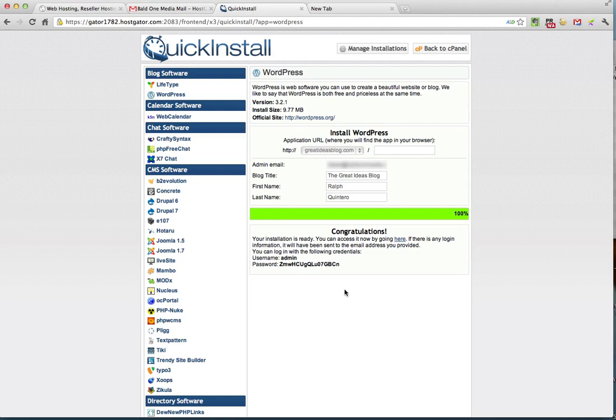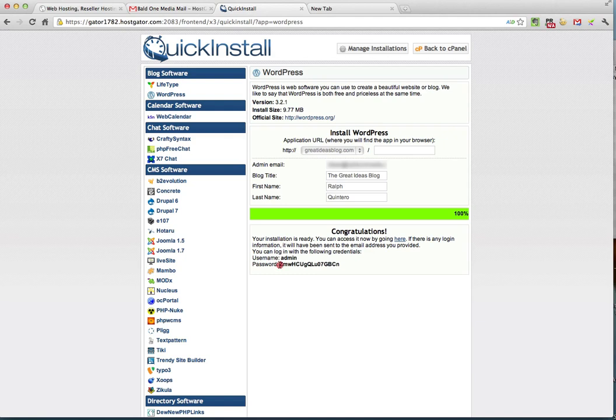Now, down here you'll note a couple things. Number one, you have a message of congratulations because that signifies that you have a successful install. And you can access your blog by going here right now and clicking it. Now, before you do that, scroll down just a little bit more and you'll see that you have your username, which is admin. And admin is the standard WordPress username, which you can change later on. I'll show you how to do that. And you've got another system generated password, which is very complicated. So I recommend that you highlight that, copy it, and we're going to enter it on the next screen and I'm going to show you how you can change that. So at this point, go ahead now and click where it says here.